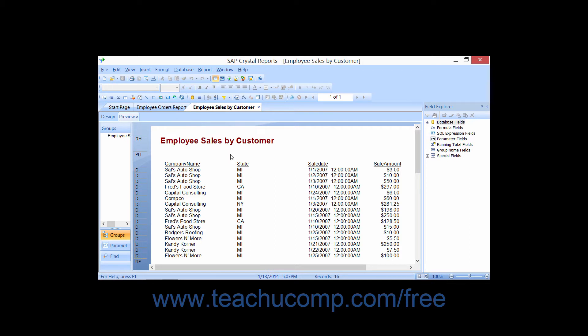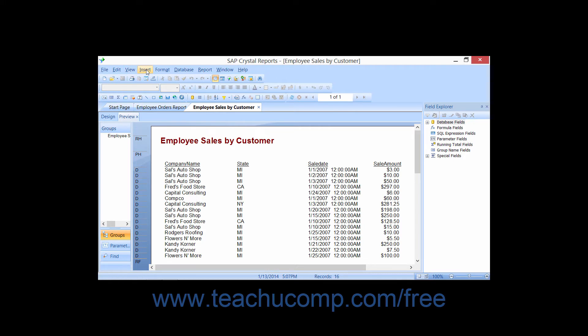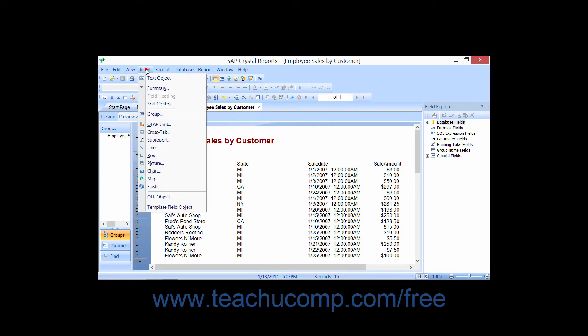It is also useful to note that you can create a single data grouping within a report by simply clicking the Insert Group button that appears within the Insert toolbar, or by choosing Insert from the menu bar and then simply choosing the Group command.